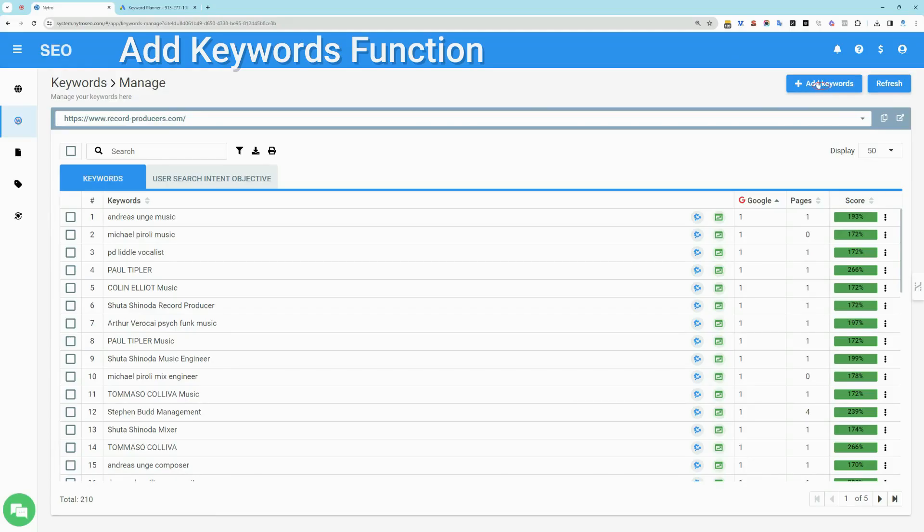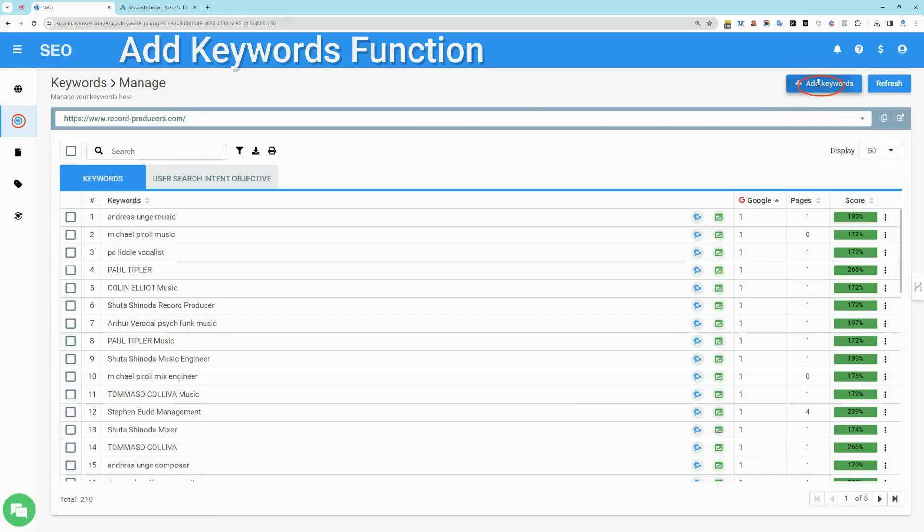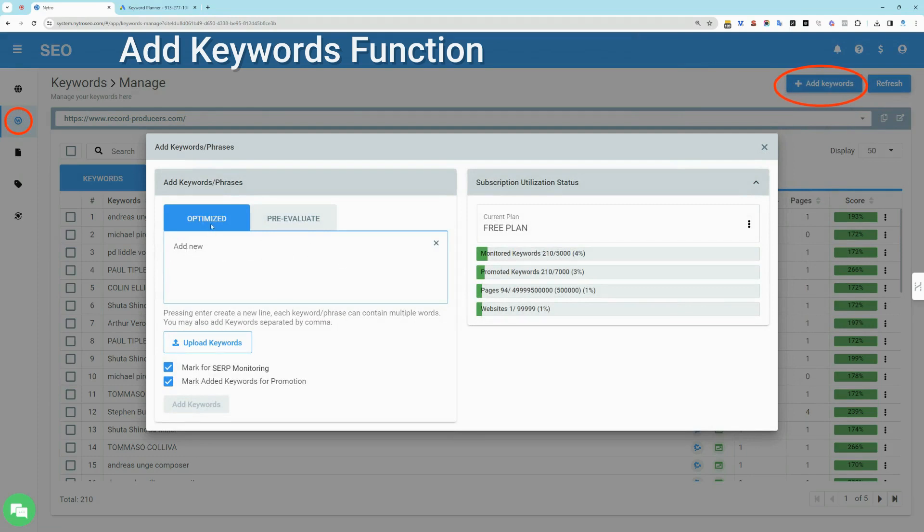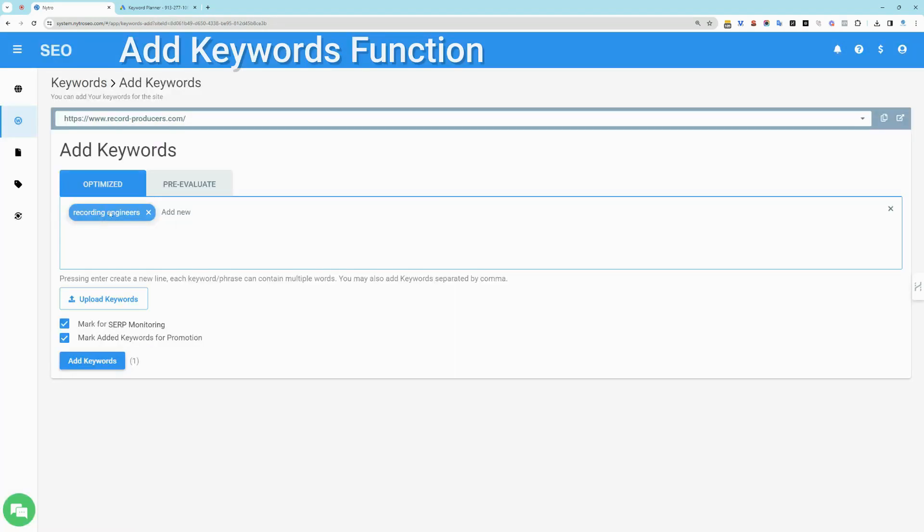You can add keywords to a website from the add keywords button. This provides you with two main options. First, add keywords for optimization and monitoring. Keywords added in the optimized mode will be activated and promoted by default as part of your plan allowance.